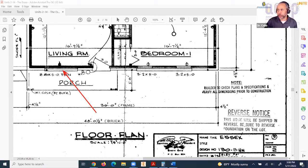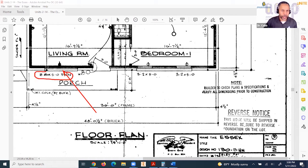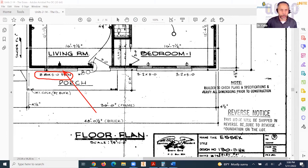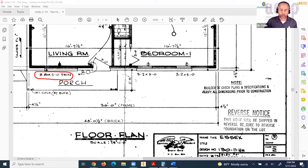In this drawing, you have the dimensions for that window here, which is saying that it's a two foot eight inch wide by five foot high window.